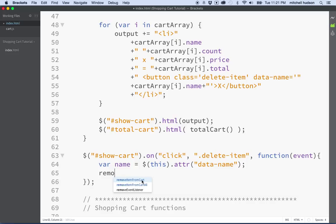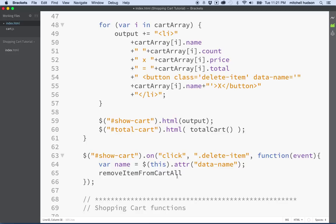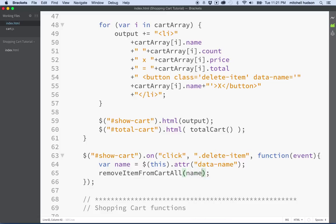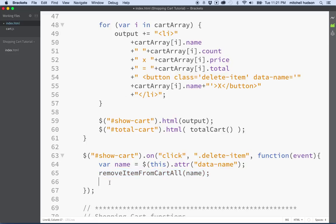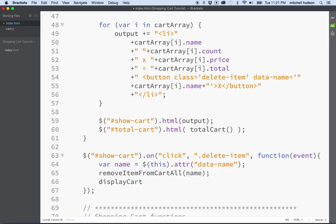And then we can say remove, and we've got two functions, remove item from cart, that'll remove a single item. So if there was three apples, we now have two. Or we can remove all of an item by saying remove item all. And then this function, we have to pass the name to it, if you recall. So we'll put name here. And then after we remove items from the cart, then we'll probably have to display the cart again. So we should put in display cart. And that'll update the display of the cart. And there you go. So now we're using some of the other functions that we wrote earlier.